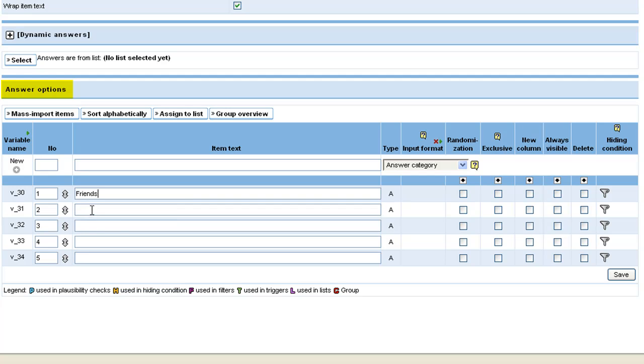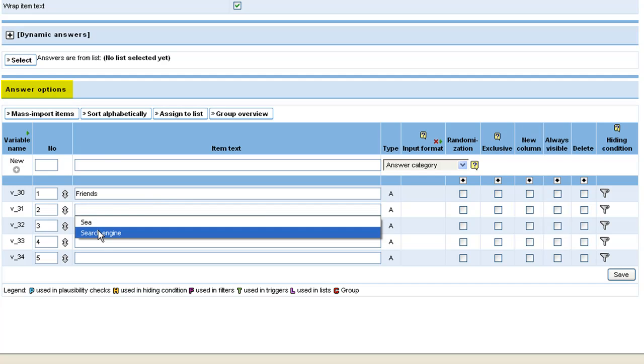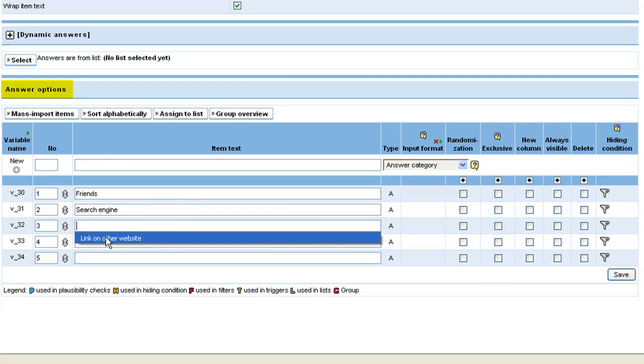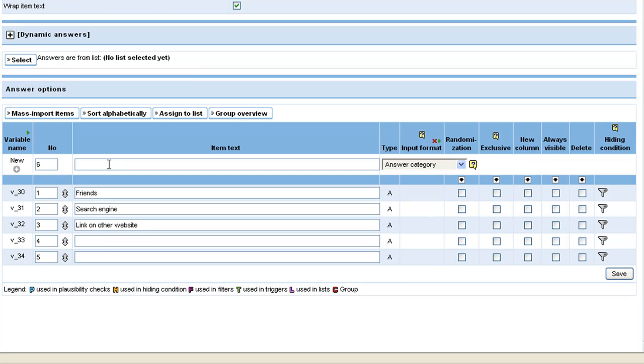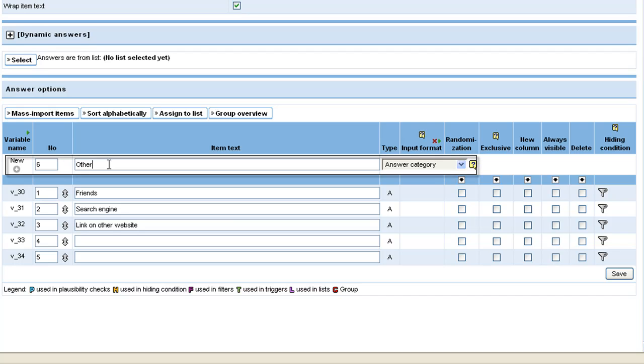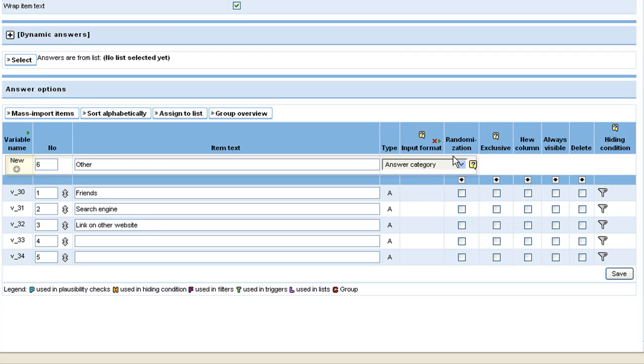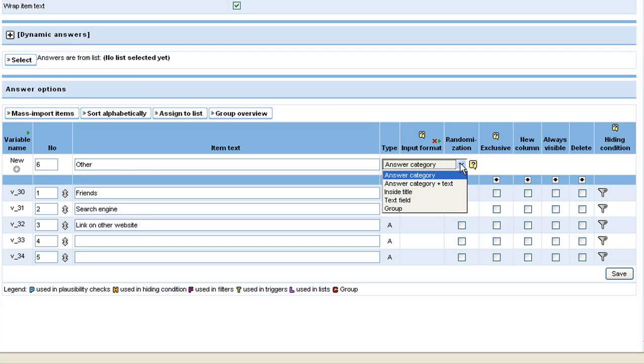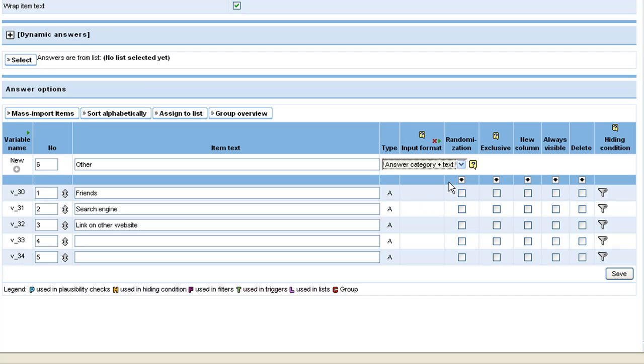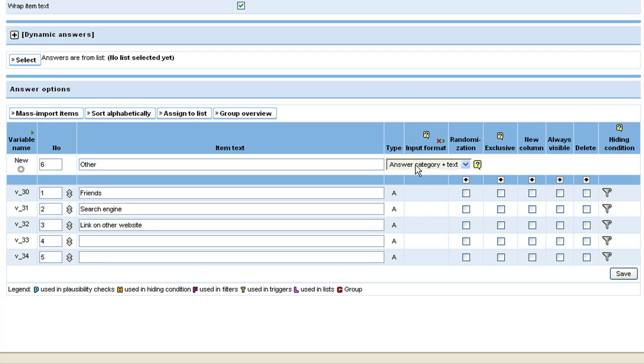We present the answer option other in combination with the text field so the respondents can specify their answer. To do so, we set up a new variable for that specific answer option and switch the answer type from answer category to answer category plus text. Since there are more answer options listed by default than we need in this case, delete the last two by ticking the corresponding checkboxes.